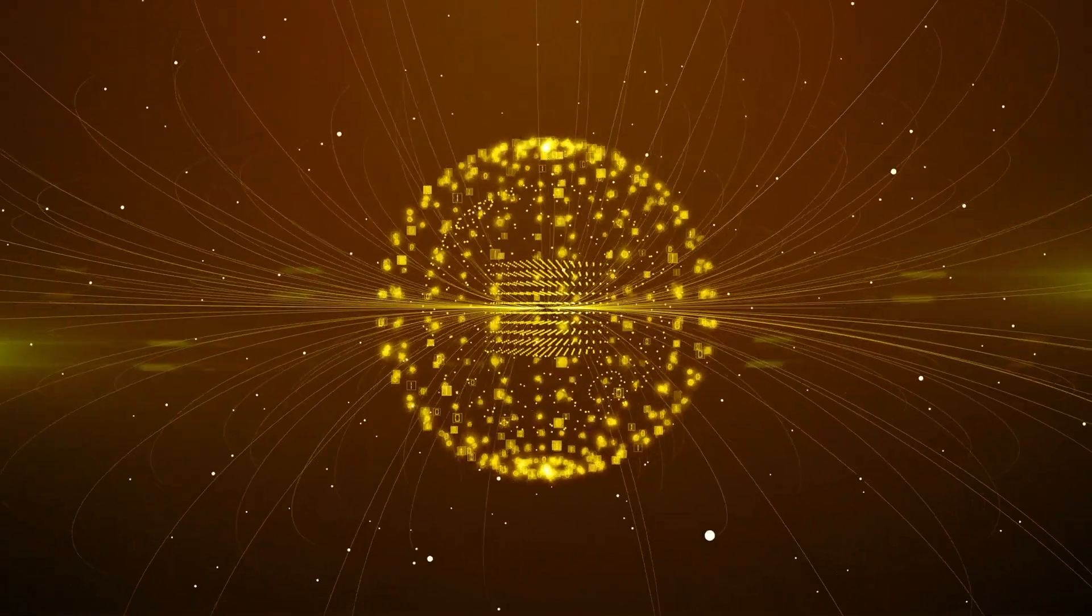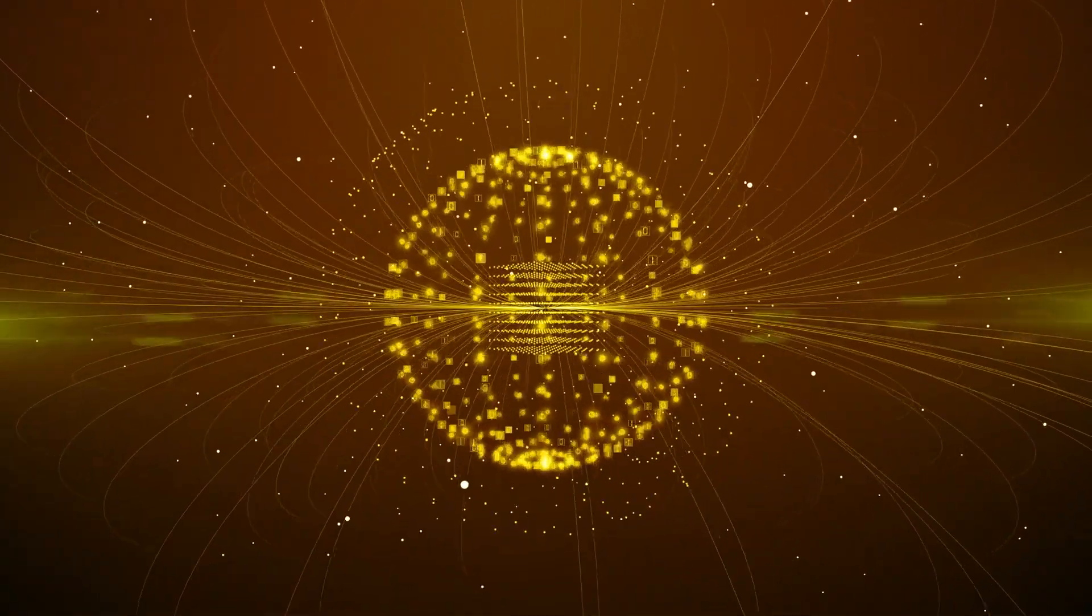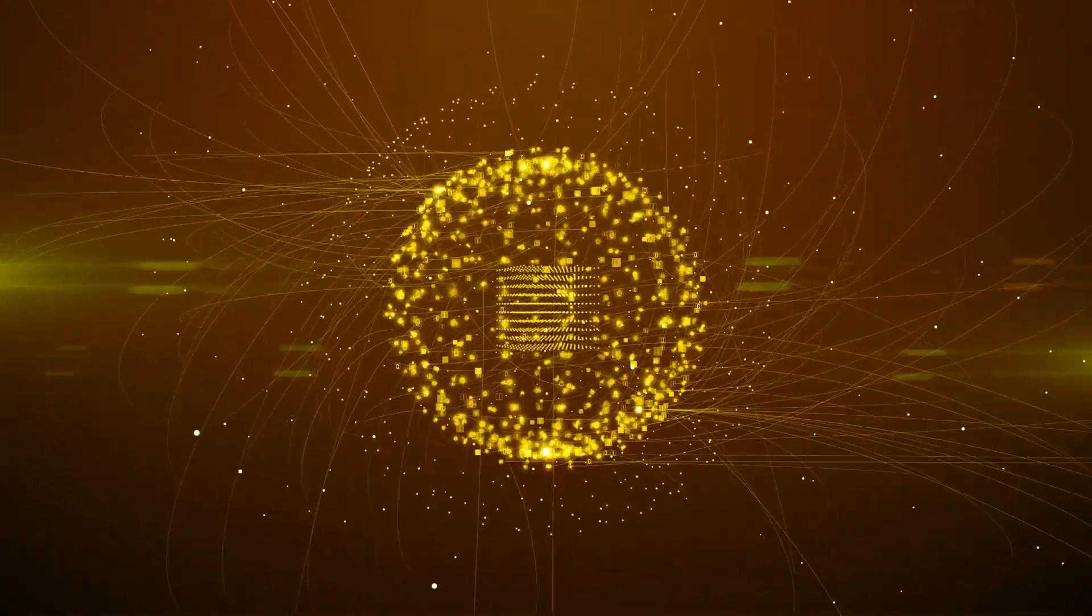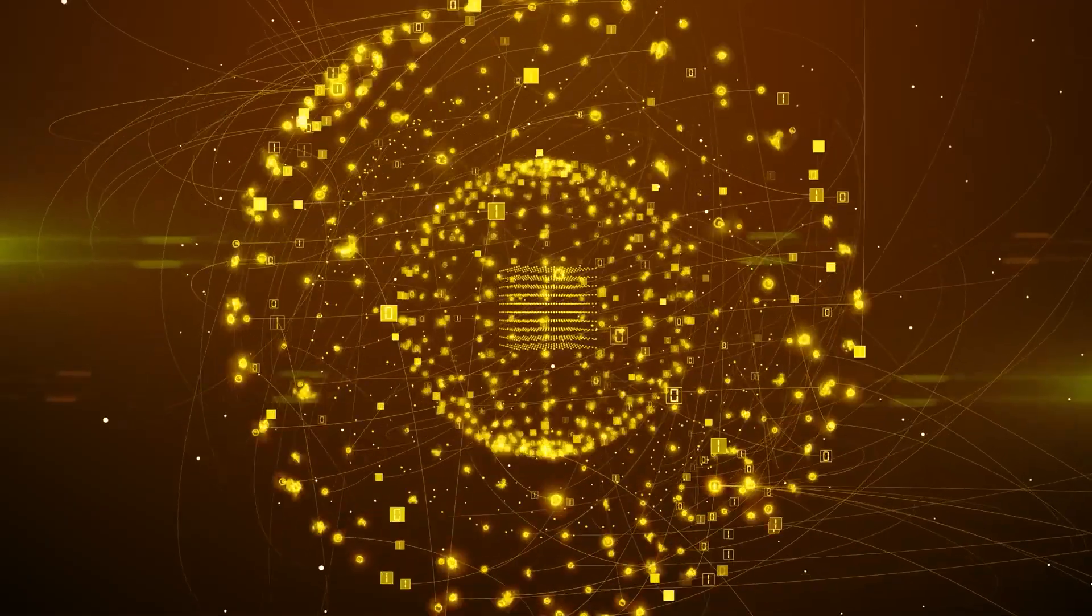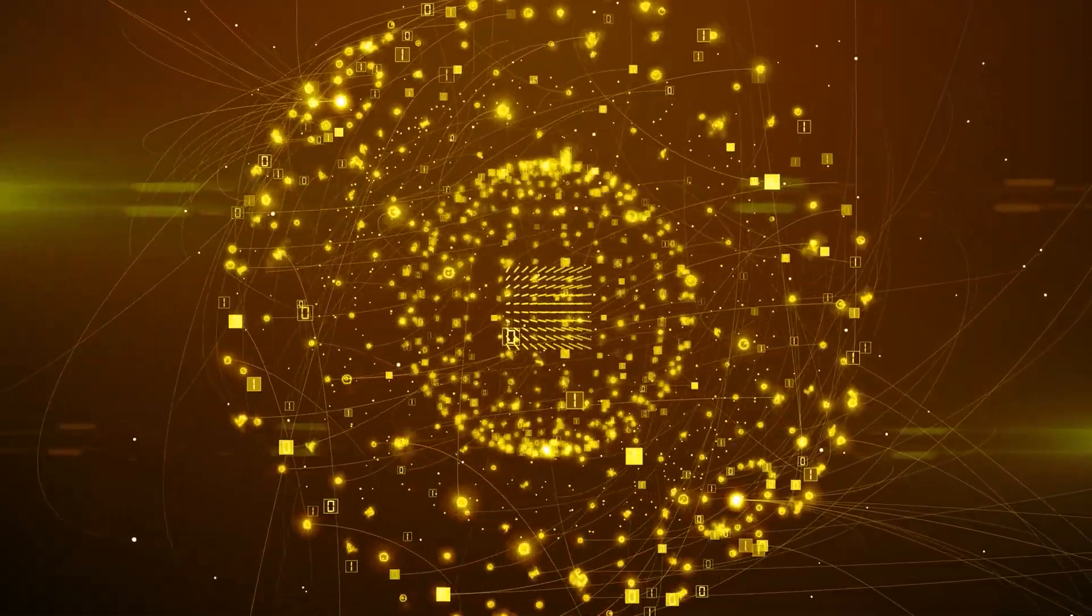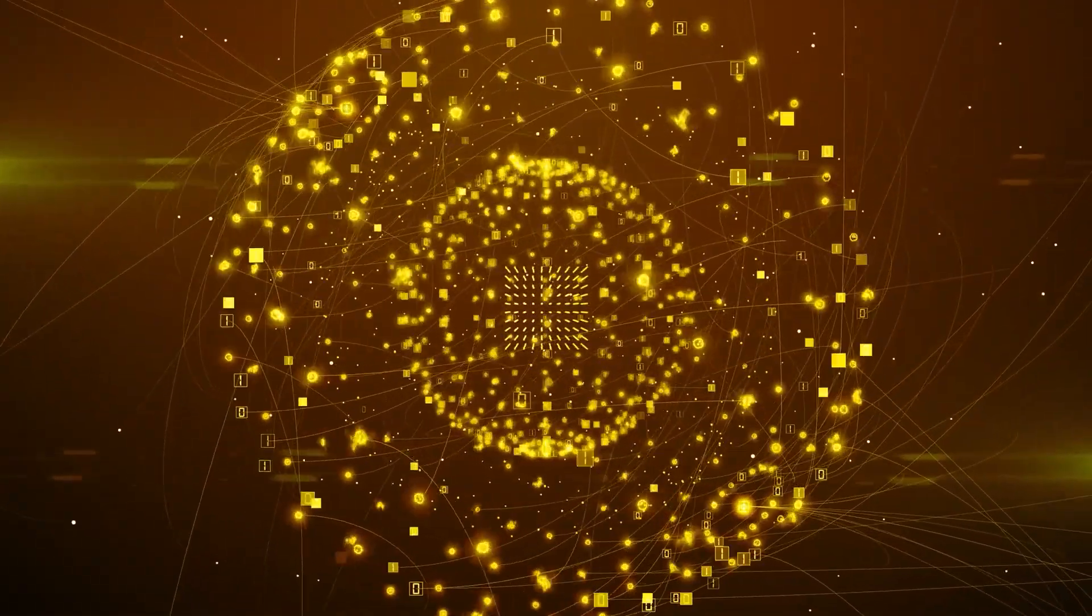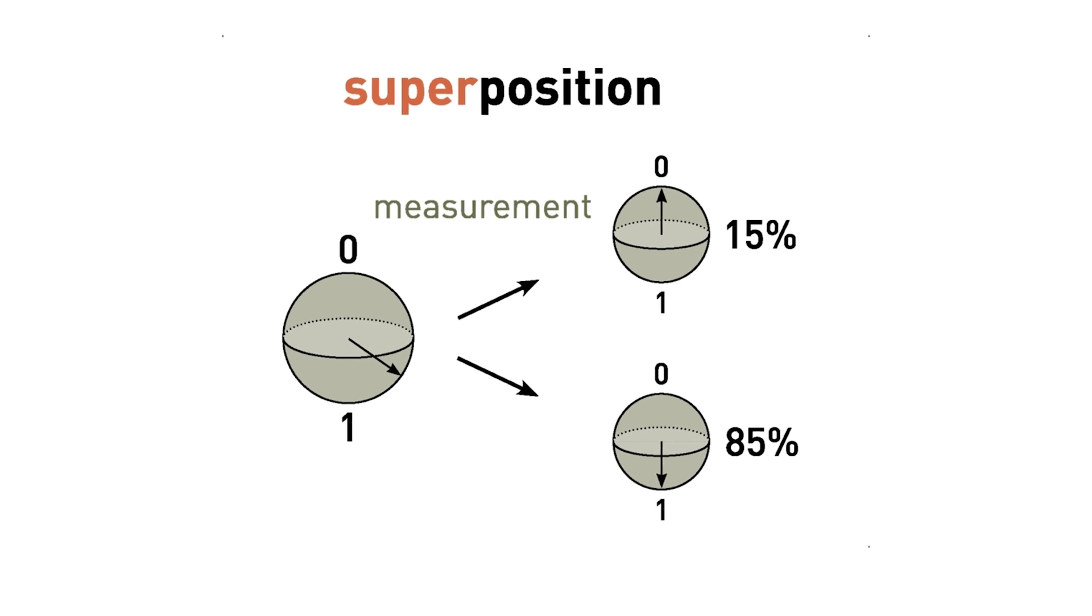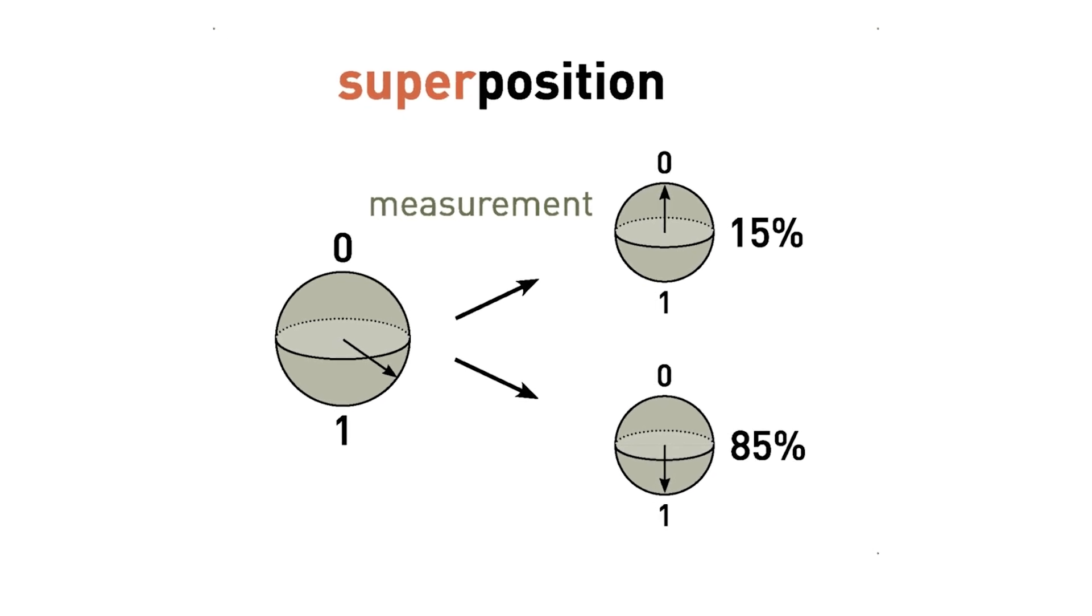But quantum computers operate in qubits, which can be on, off, or both at the same time, thanks to a phenomenon called superposition.